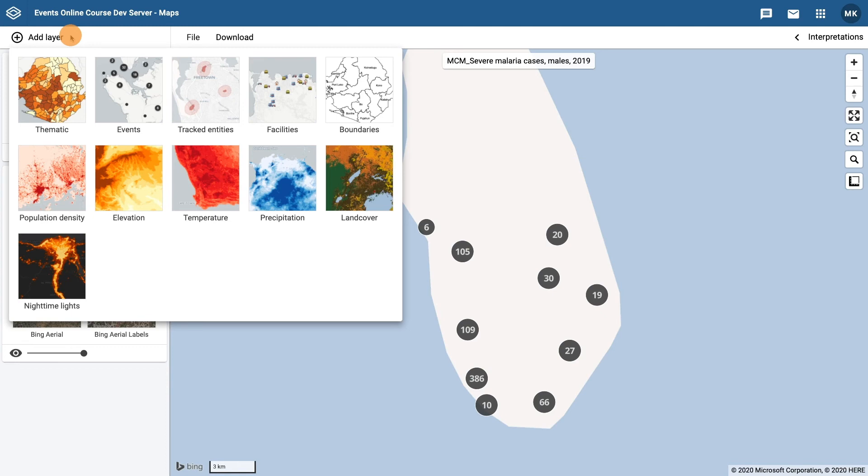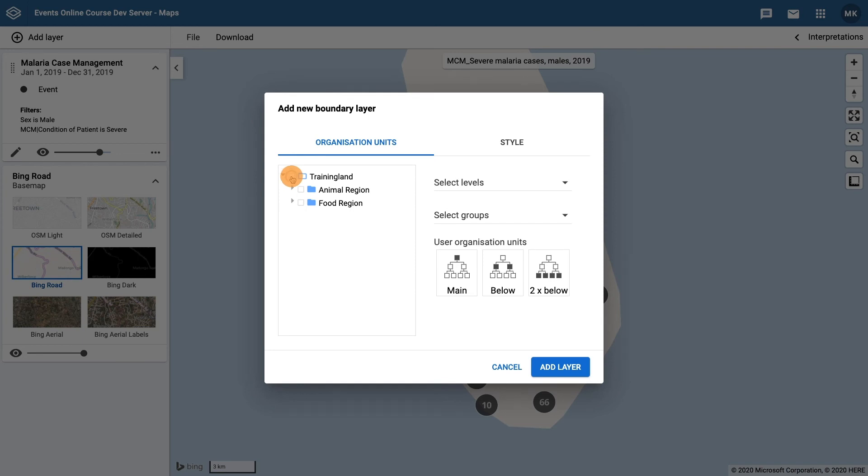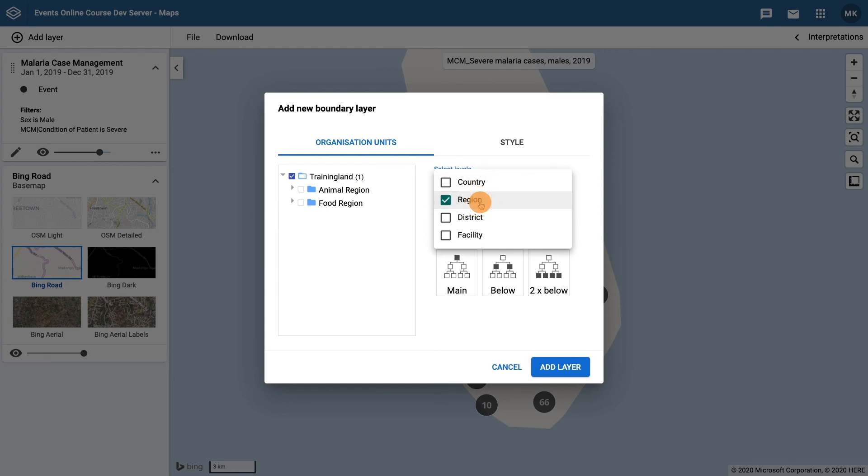There are many different options for the layers to add to your map. Let's add a boundary layer. This will allow us to view boundaries for training land and regions within training land. Ensure training land is selected in the organization unit hierarchy and then select the level as region. Then click add layer.